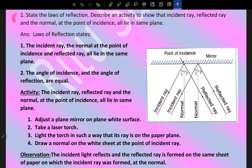State the laws of reflection and describe an activity to show that the incident ray, reflected ray, and the normal at the point of incidence all lie in the same plane. First law: the incident ray, the normal at the point of incidence, and the reflected ray all lie in the same plane. Second law: the angle of incidence is always equal to the angle of reflection.